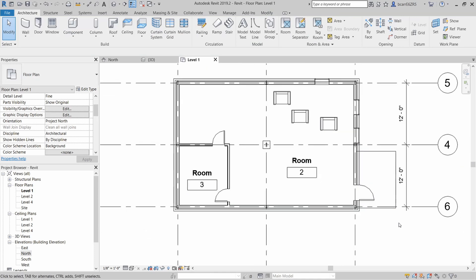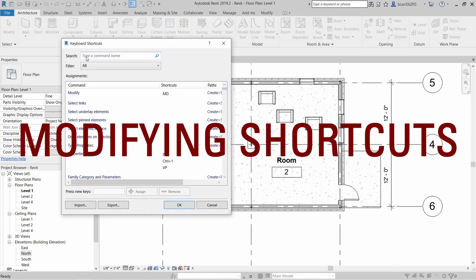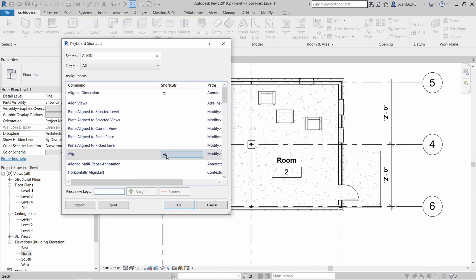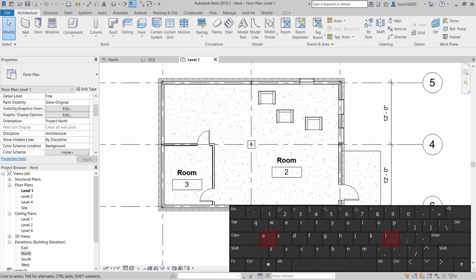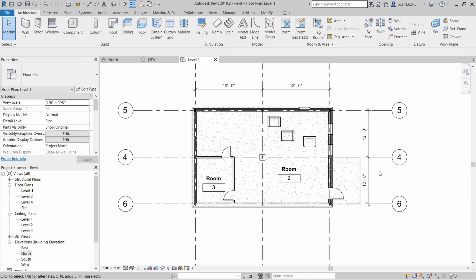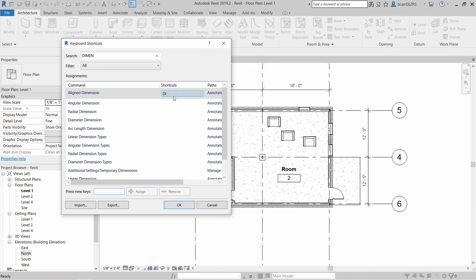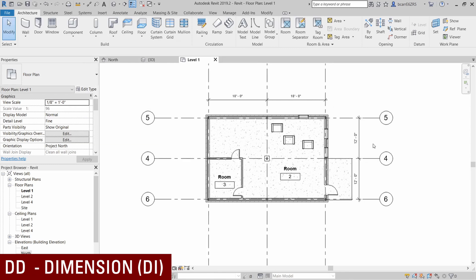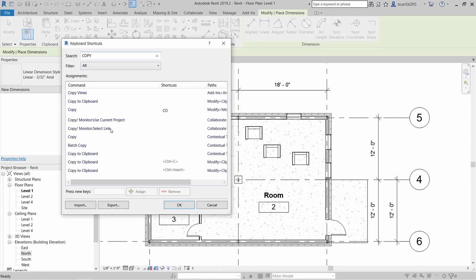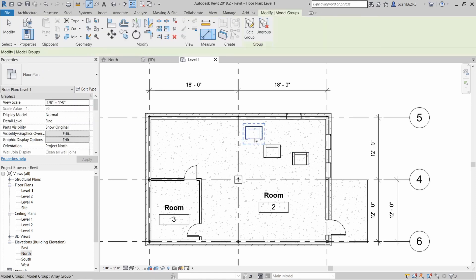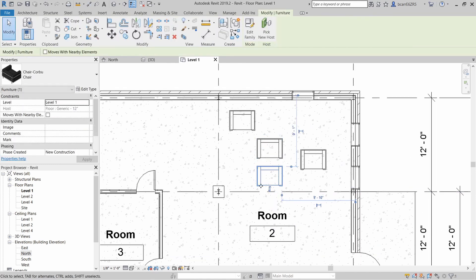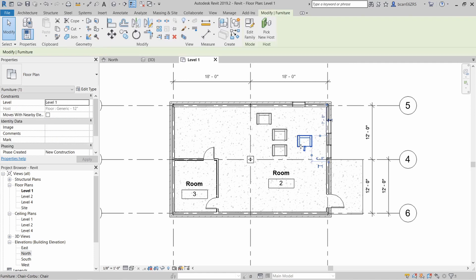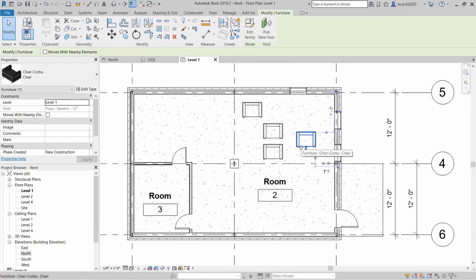So those are some of the inbuilt shortcuts that I wanted to show you all. Let's move on to modifying existing shortcuts. One of the shortcuts I seem to use every day is align or AL. But AL are on opposite sides of the keyboard and it's not the best shortcut. So let's modify it. We'll change it from AL to AS. Another shortcut I like to change is the align dimension shortcut. We can change that from DI to DD or we can just add another shortcut to it. CO for copy is another inconvenient shortcut because it's again on opposite sides of the keyboard. We can change that to CC and that's going to be a little easier to use. So we just copy this chair down. You can continue modifying the shortcuts that you'd like but I'd advise you to only modify it on a computer that you use. If you're sharing computers with someone else, it could be a little inconvenient.